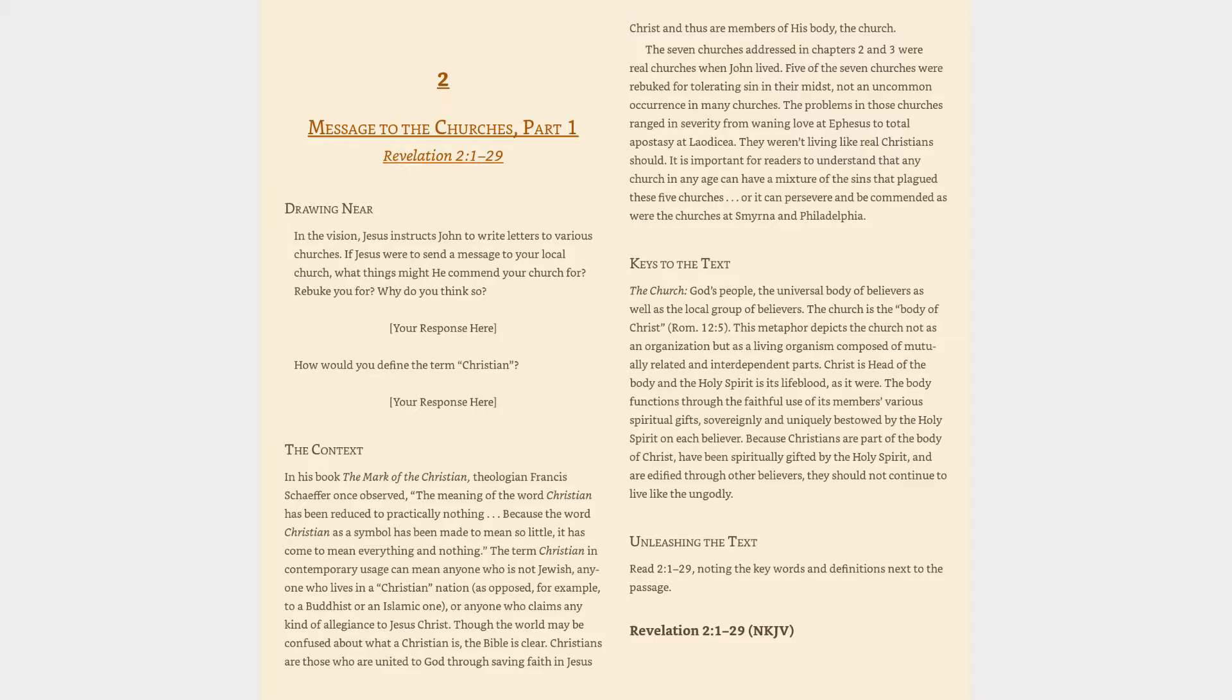Message to the Churches, Part 1, Revelation 2:1-29. Drawing near in the vision, Jesus instructs John to write letters to various churches. If Jesus were to send a message to your local church, what things might he commend your church for? Rebuke you for? Why do you think so?